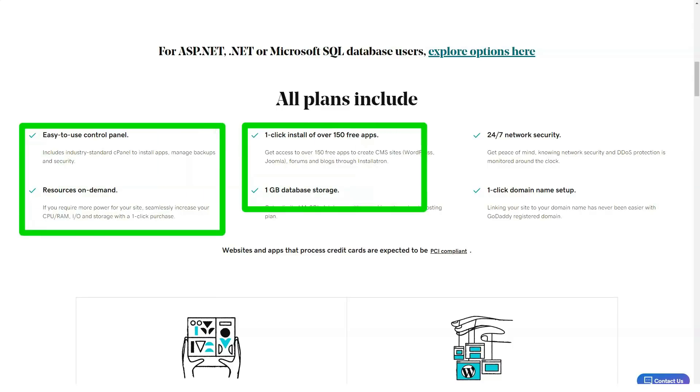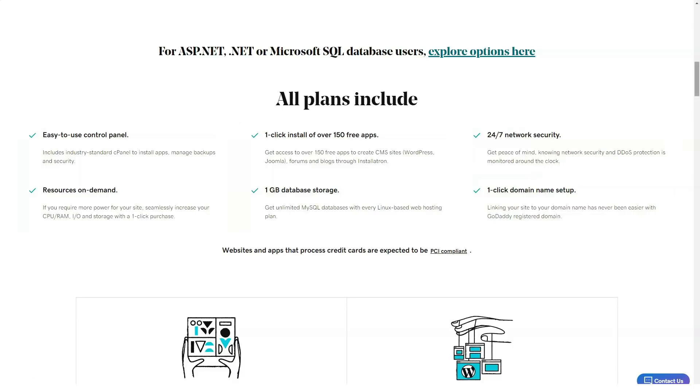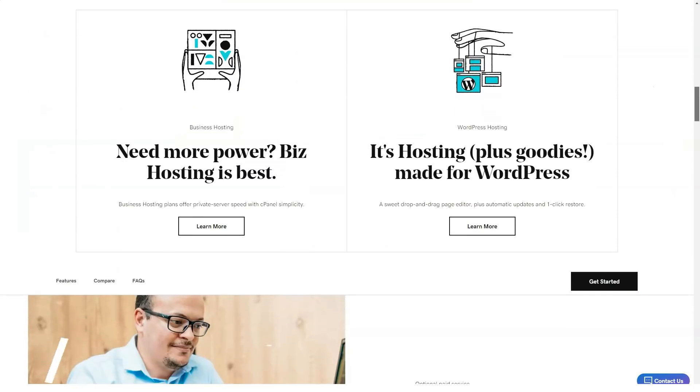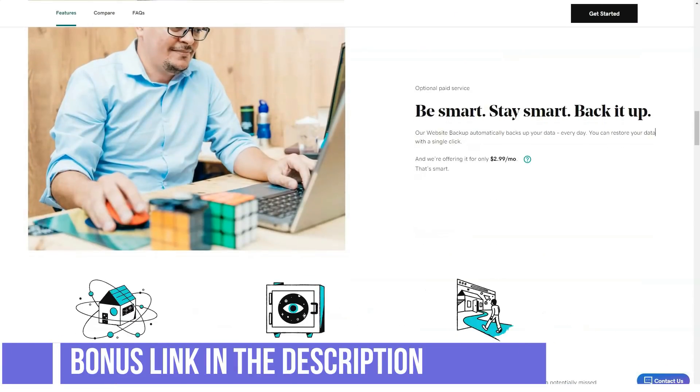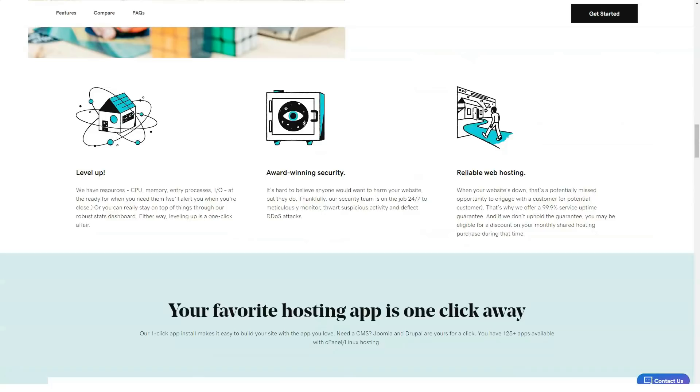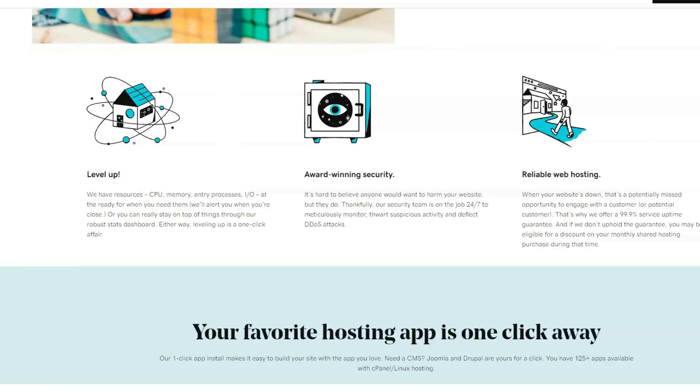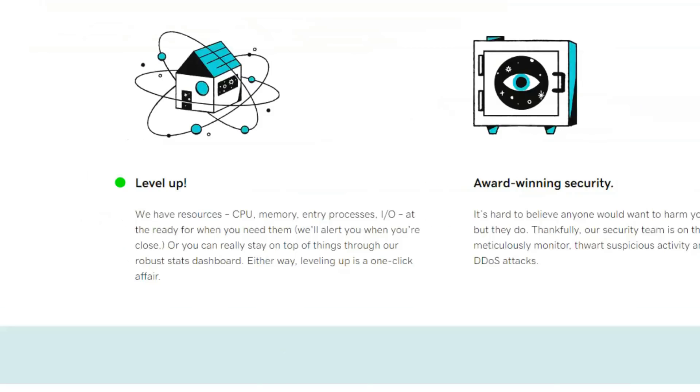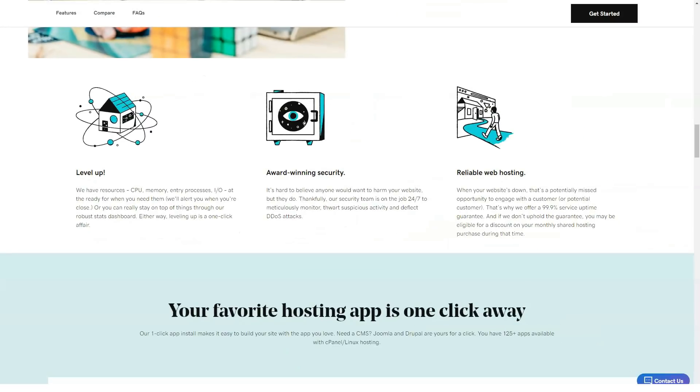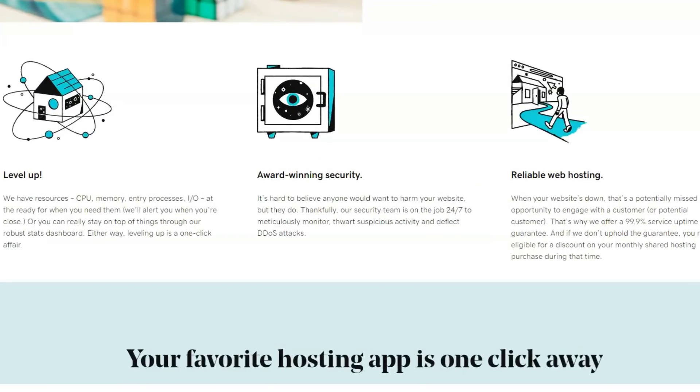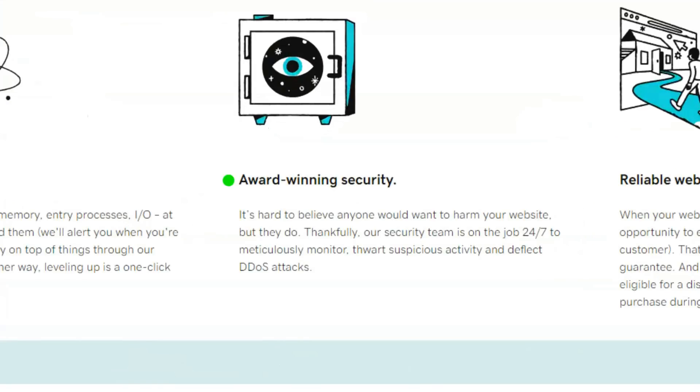32GB RAM, 2 to 4 TB HDD storage, RAID 1. As with the VPS plans, you can choose between self-managed or managed options for your dedicated servers. All dedicated plans also include DDoS protection, a free SSL certificate, and a dedicated IP address.